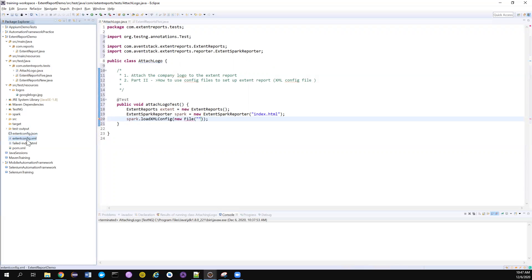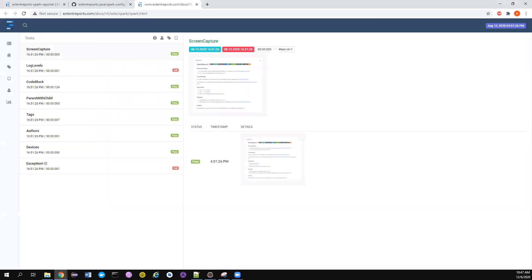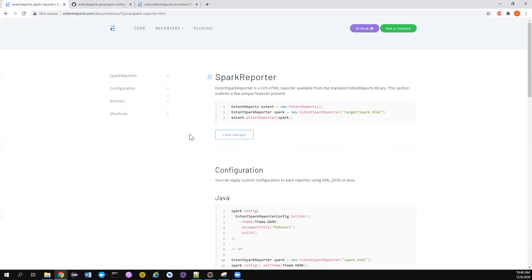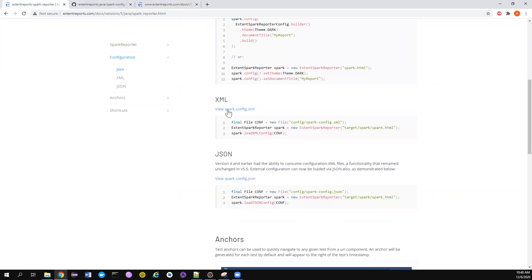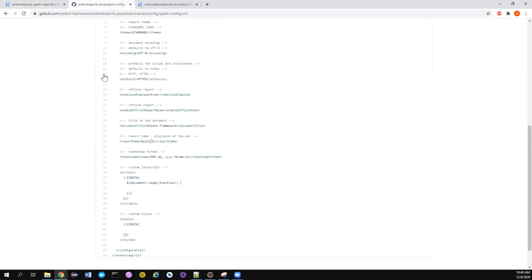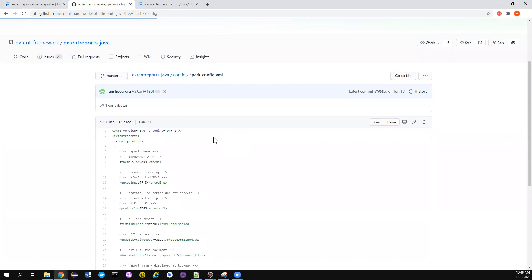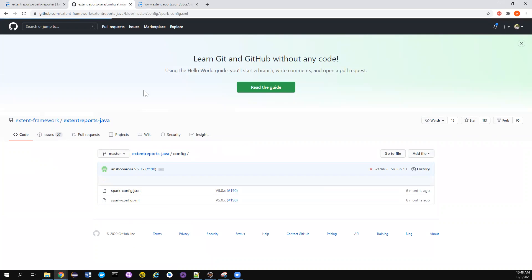If you notice, this is the extent-config.xml that we downloaded from their official repository. We go to the repository, you can click on this view spark-config.xml and it will take you to their GitHub repo.